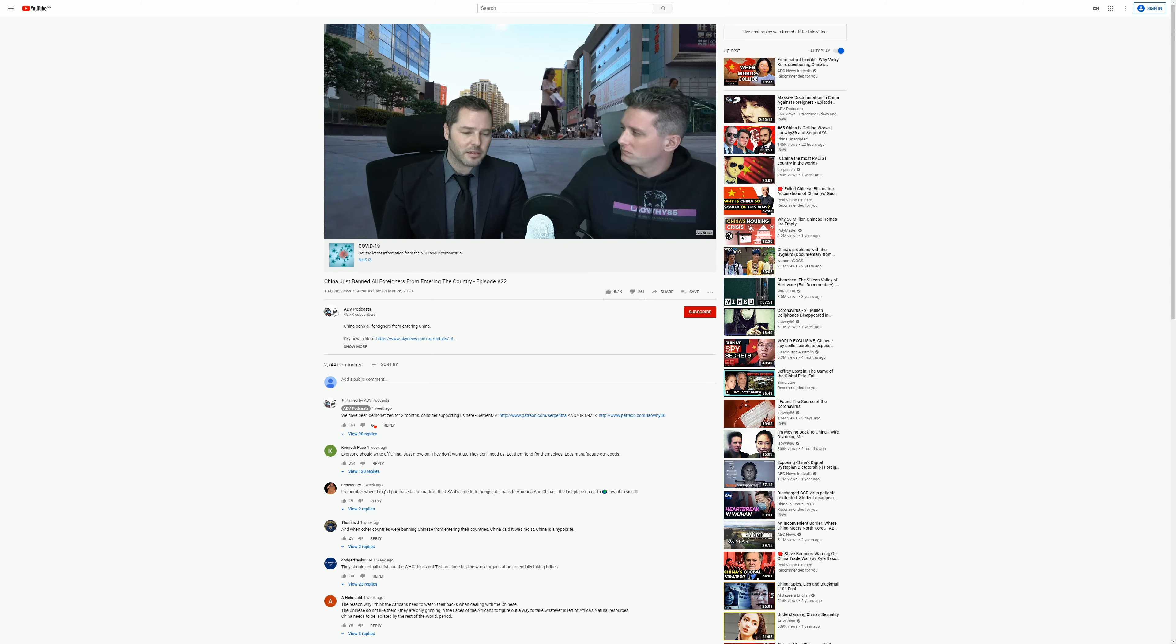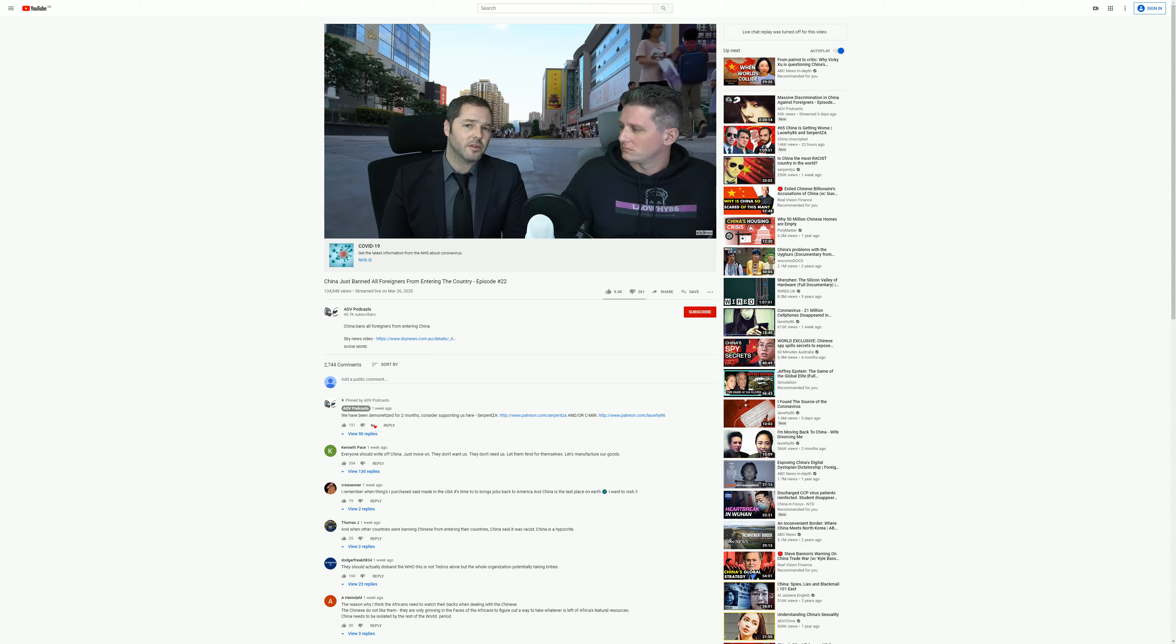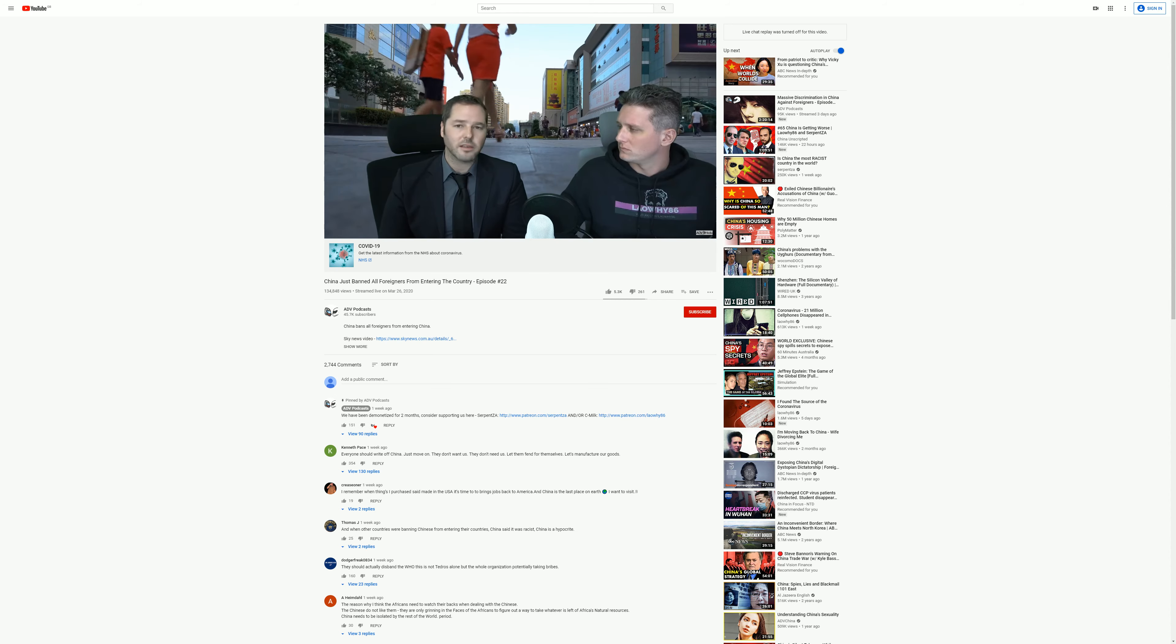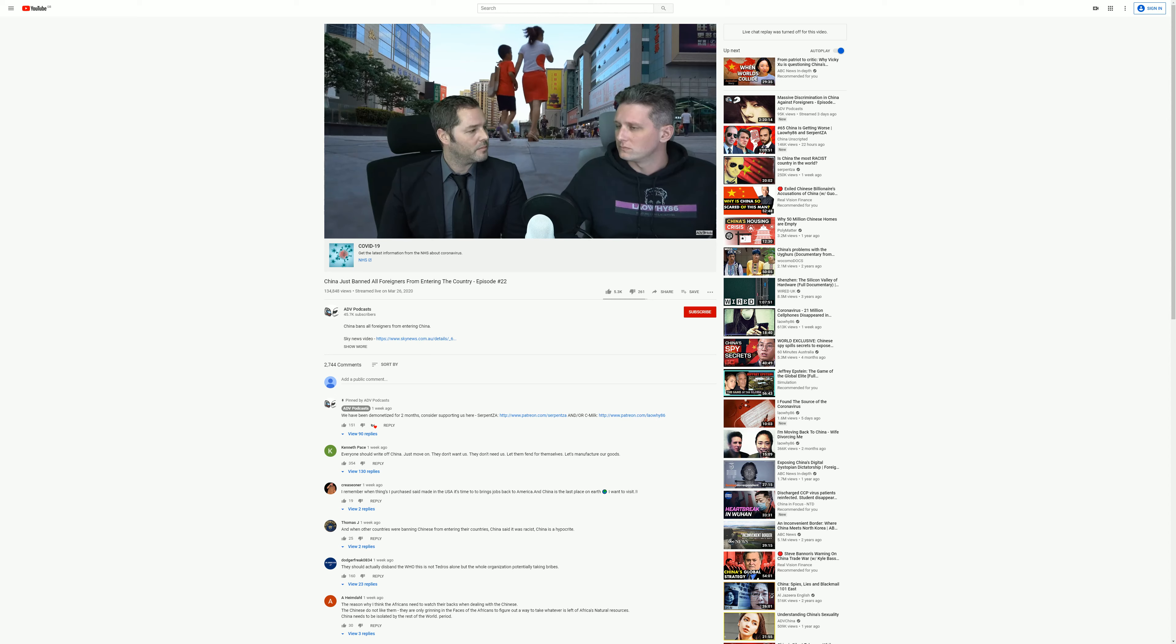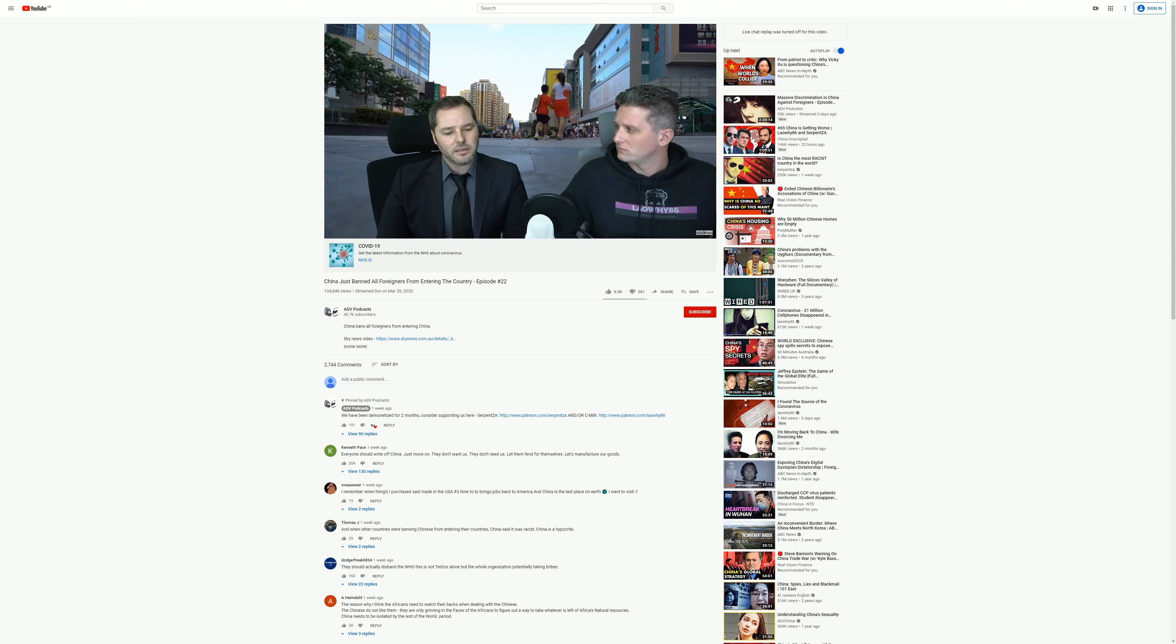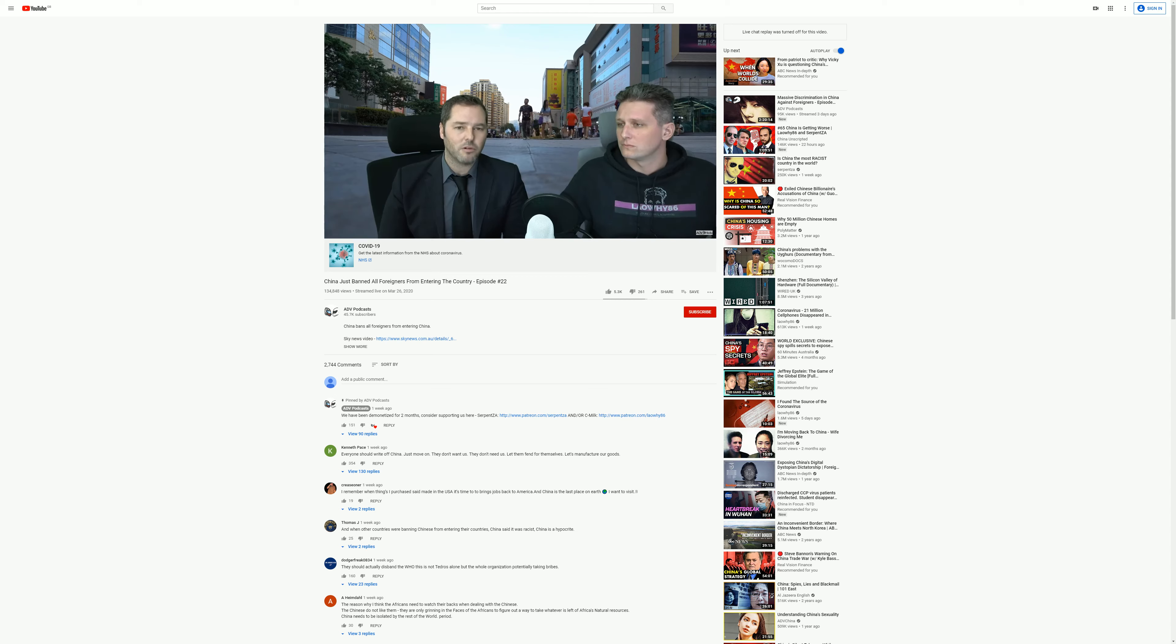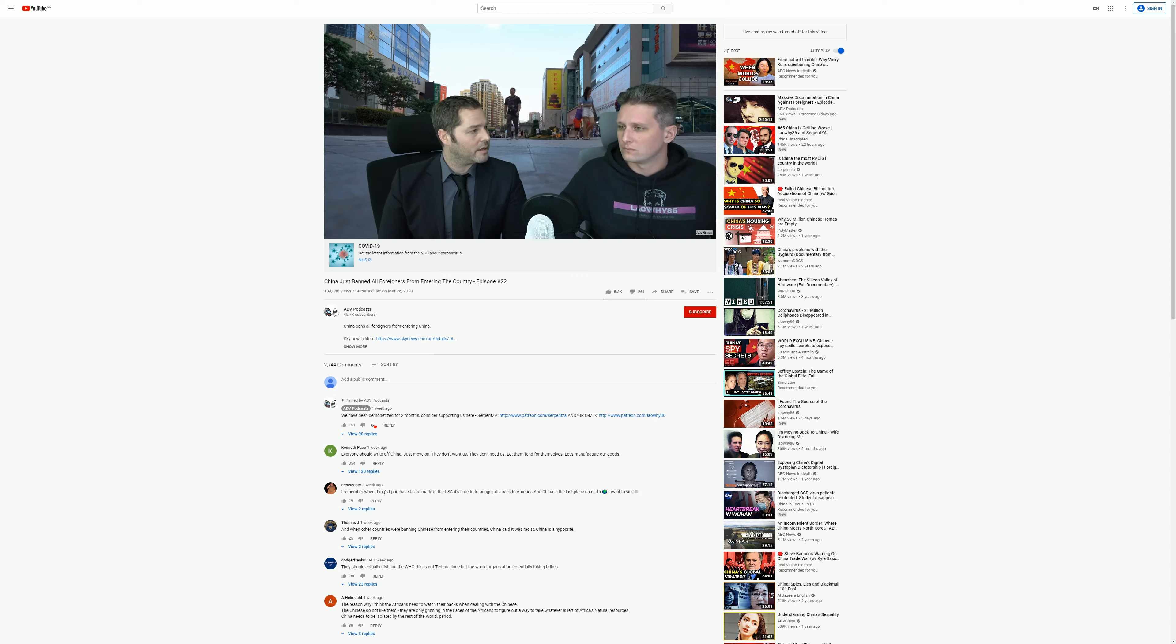It's called Is China the Most Racist Country in the World, and of course it'll be released for everyone else tomorrow morning at 10 a.m. Pacific time. But it's incredibly important for you to watch that if you want a bit more of an insight into what's going on in China right now.